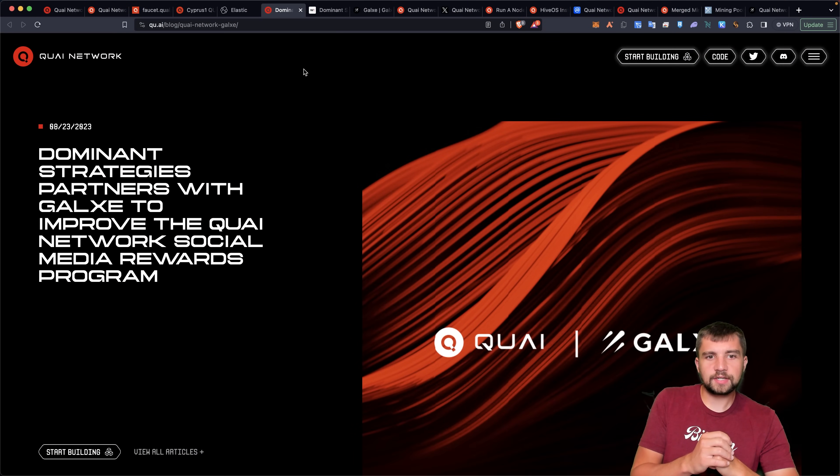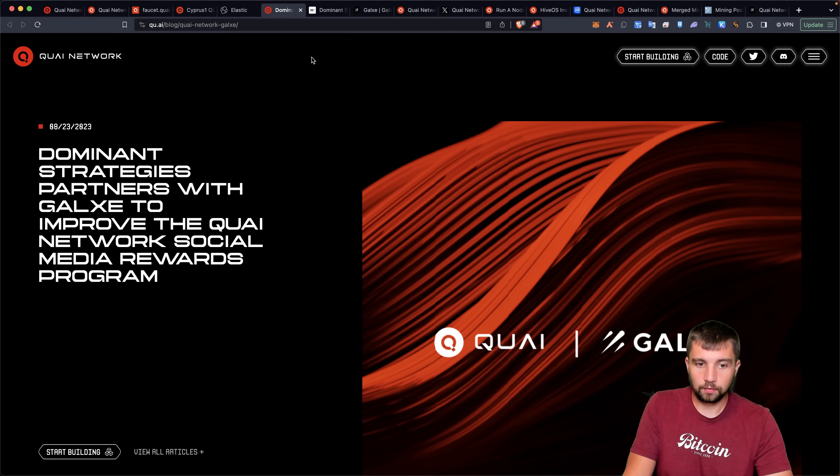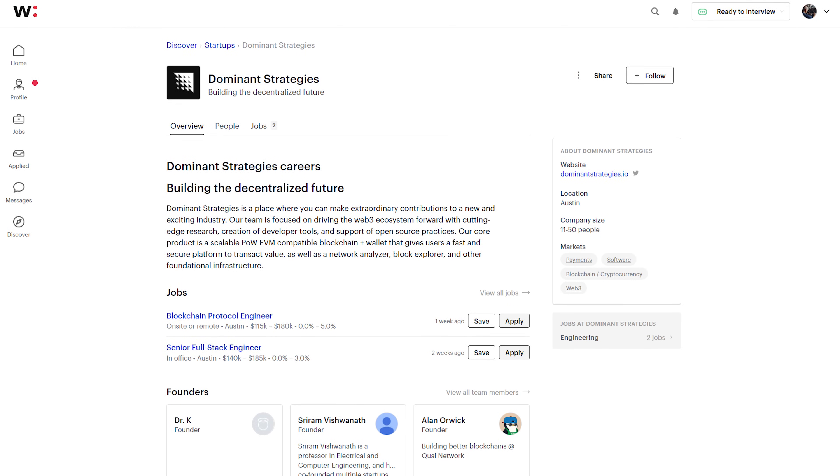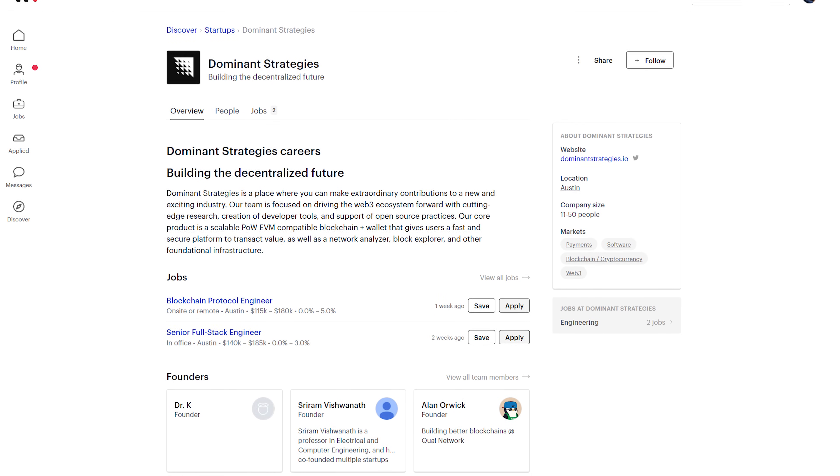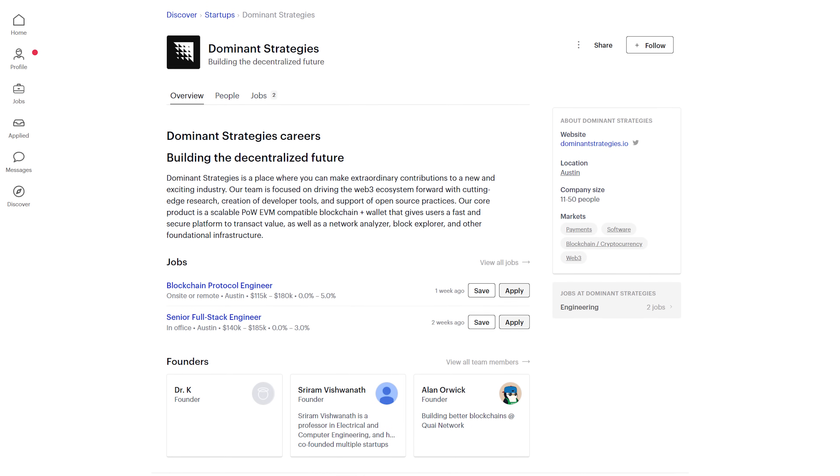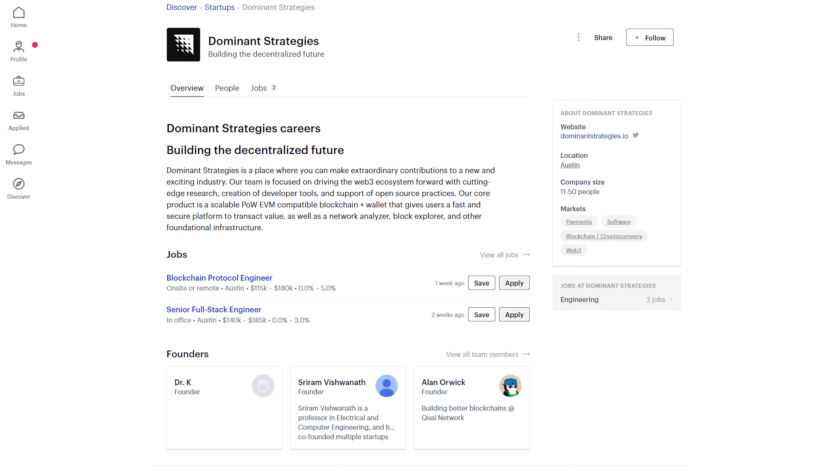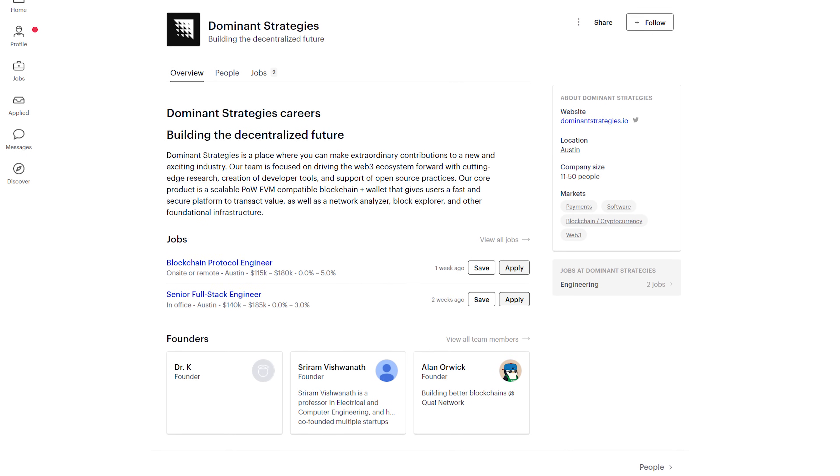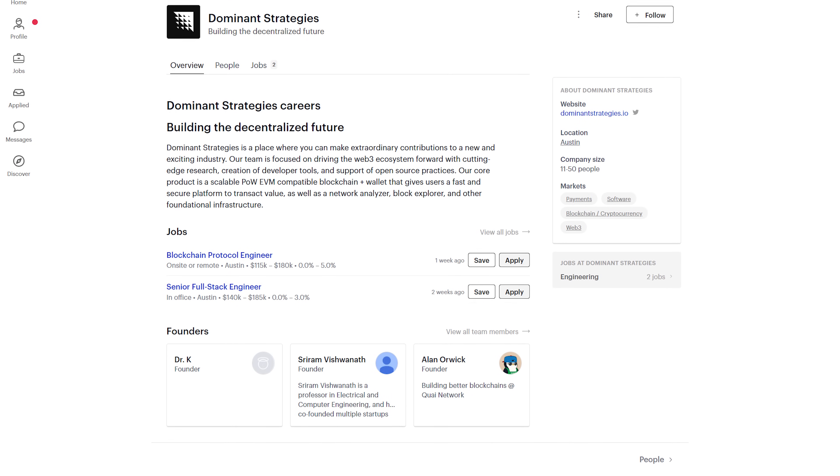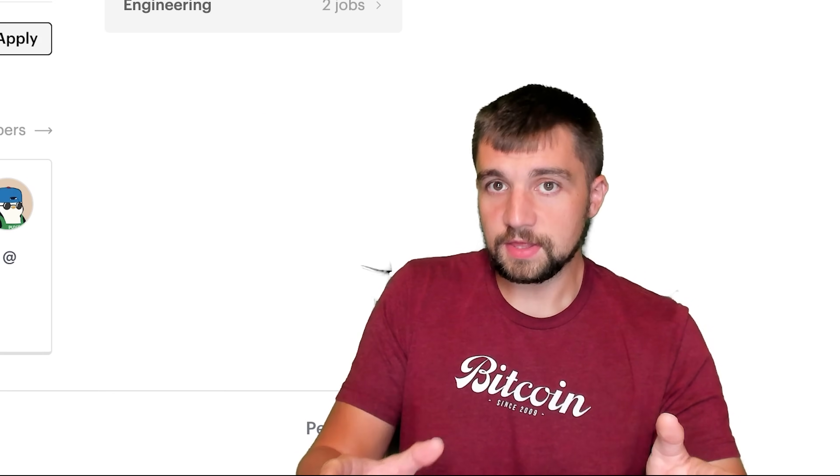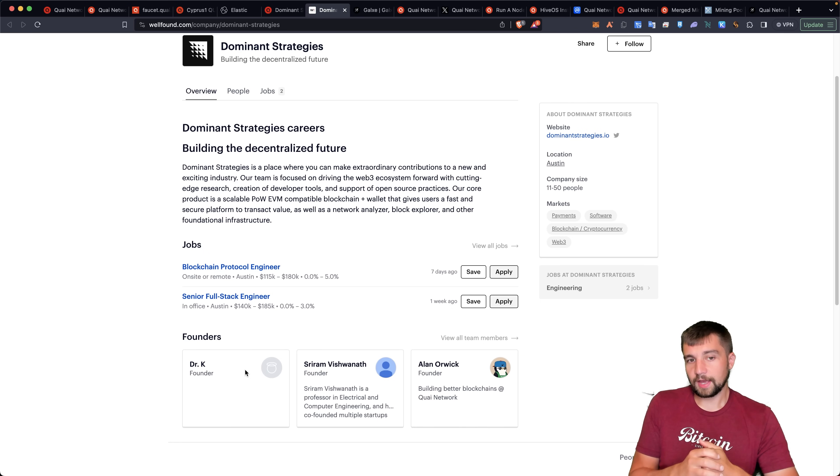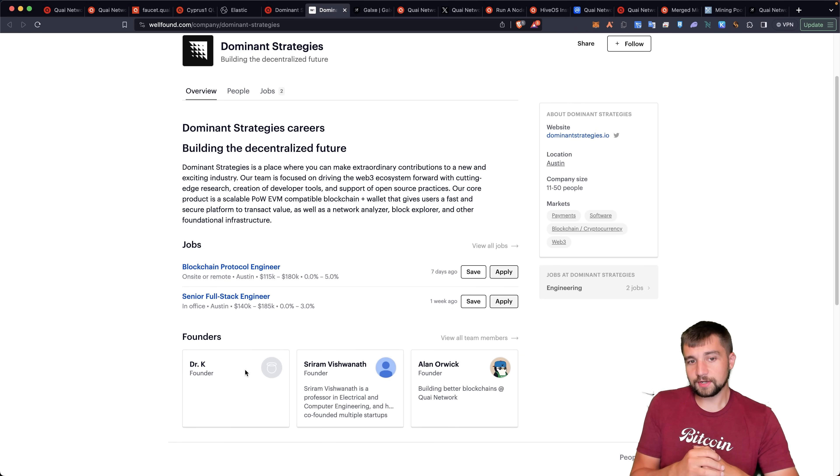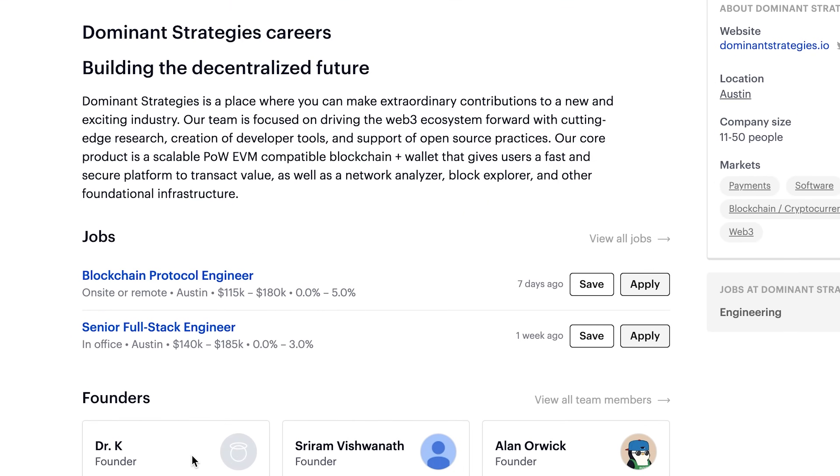Moving on though, Dominant Strategies partners with Galaxy to improve the Quai Network's social media rewards program. Dominant Strategies, founded by Dr. K, who's basically the face and founder of the Quai Network. And if you're a blockchain protocol engineer, or a senior full stack engineer, they have in-office or remote opportunities ranging from $115,000 to $185,000 a year.